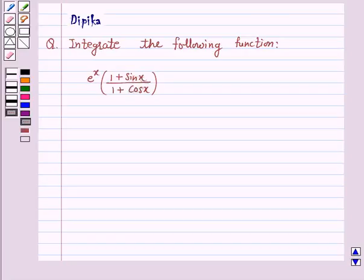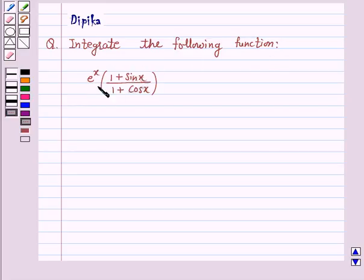Hello and welcome to the session. I am Deepika here. Let's discuss the question which says integrate the following function: e raised to power x into (1 plus sin x) over (1 plus cos x).